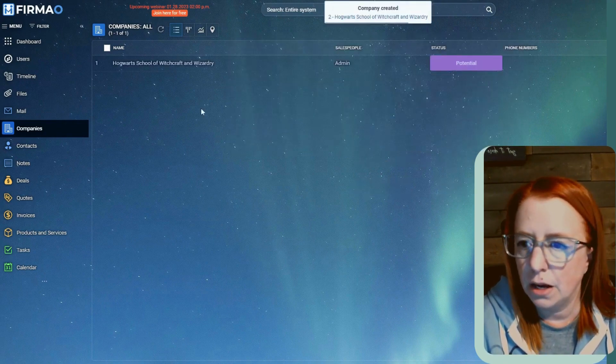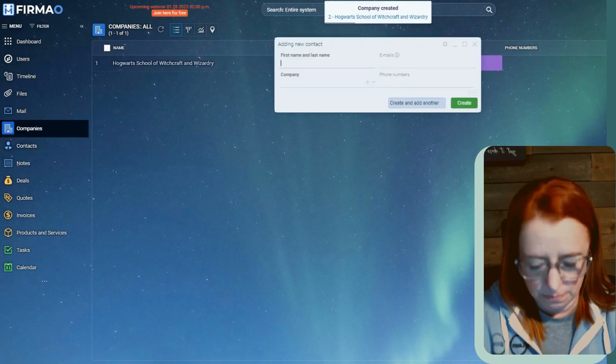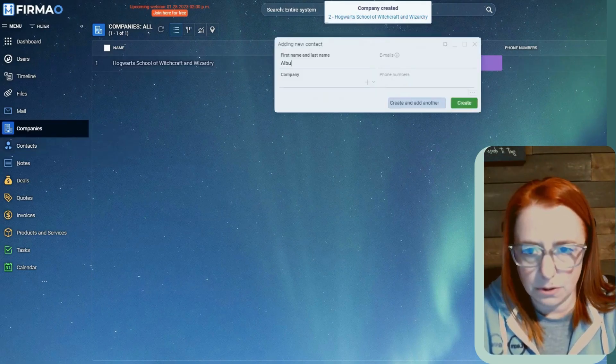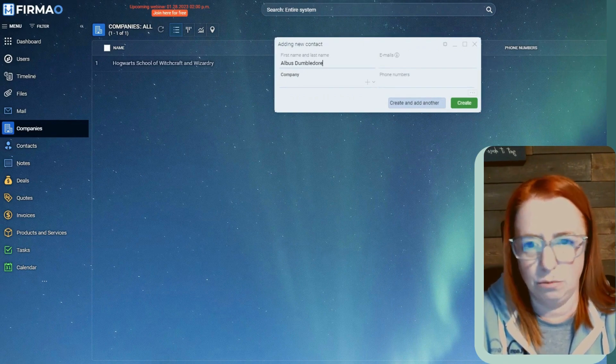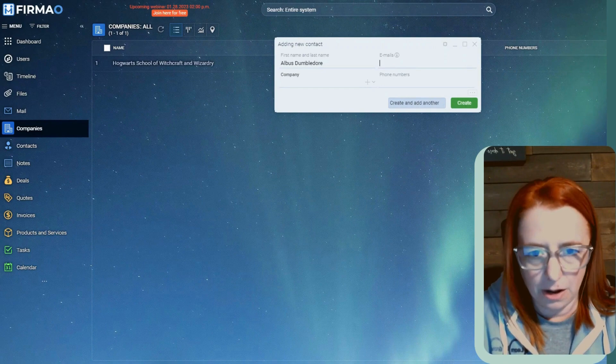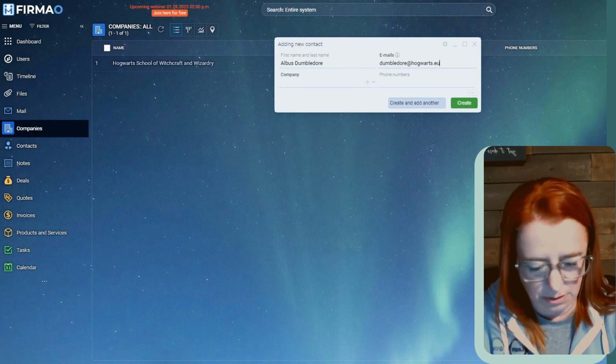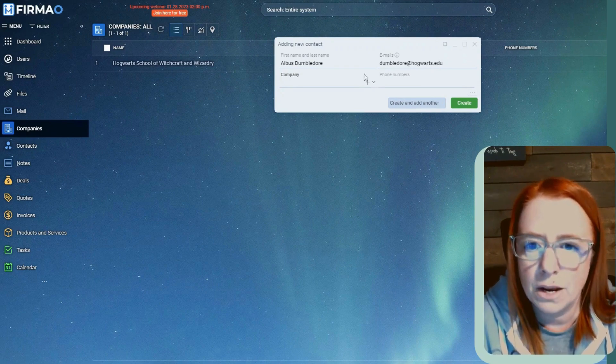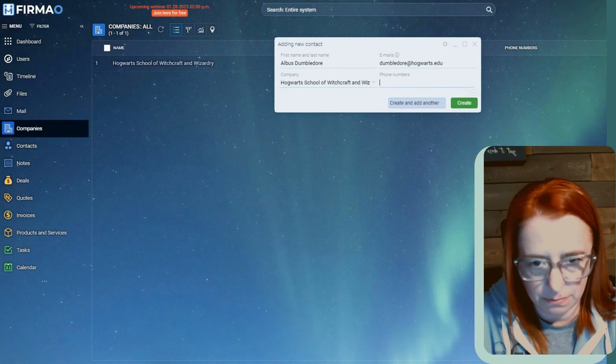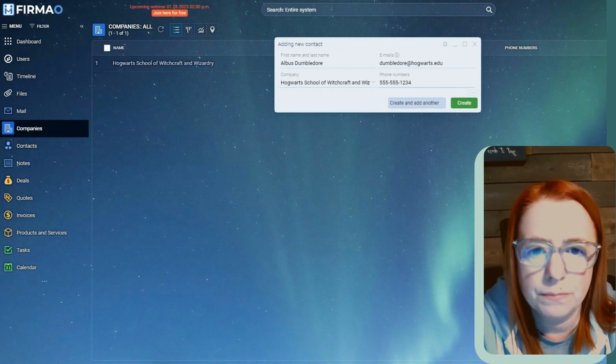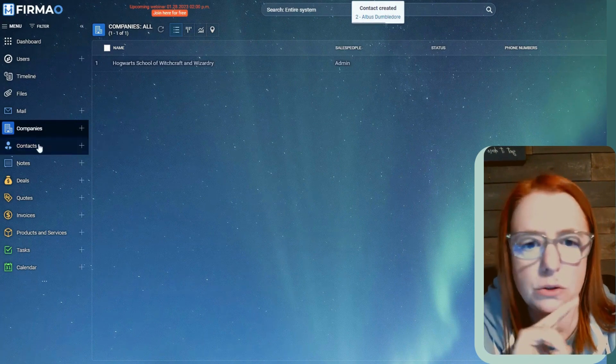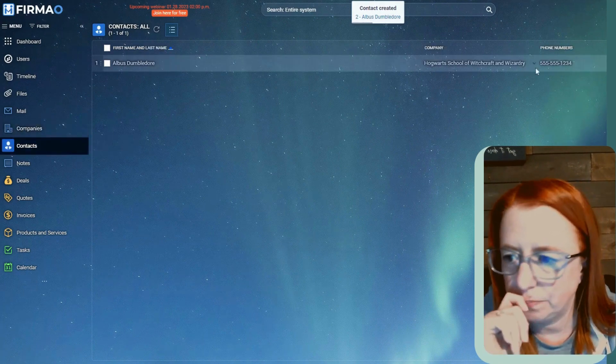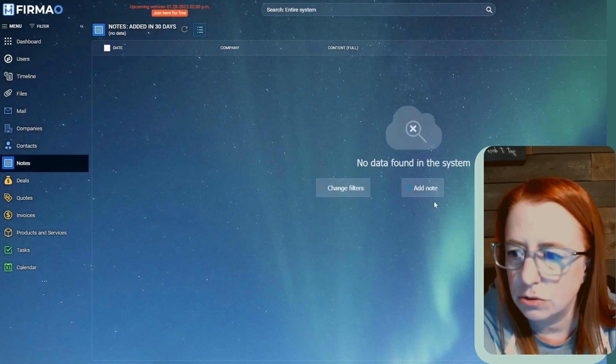All right, cool. So now let's add a contact. So Albus Dumbledore. At hogwarts.edu. Then we'll add the company. Great. All right. So now we also have our contact here and we could create a note, but we don't really need to.